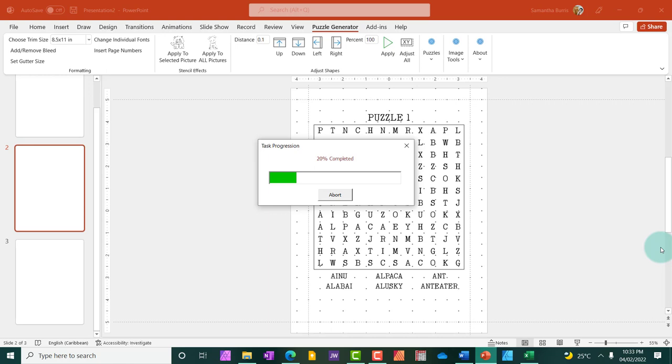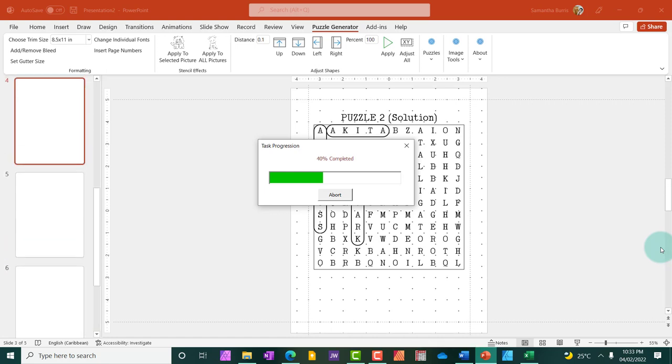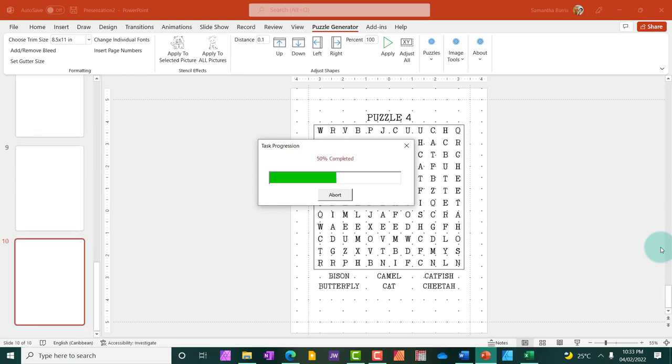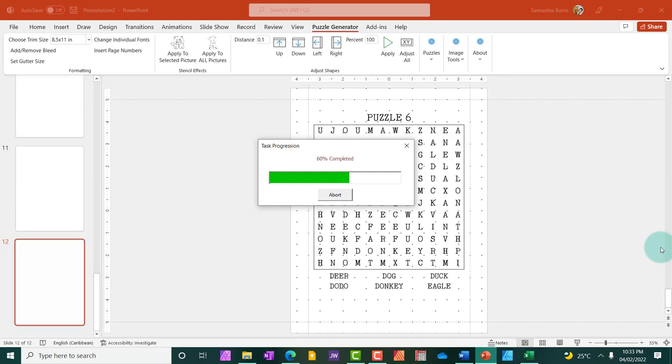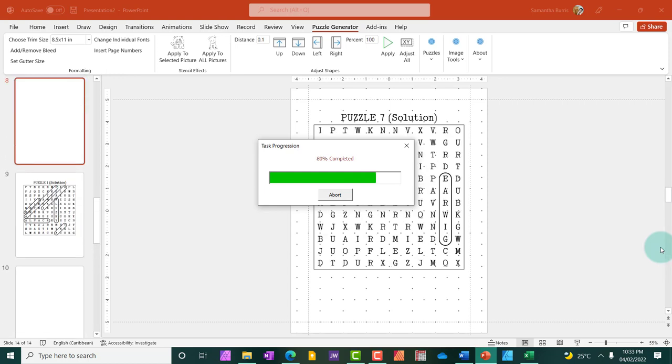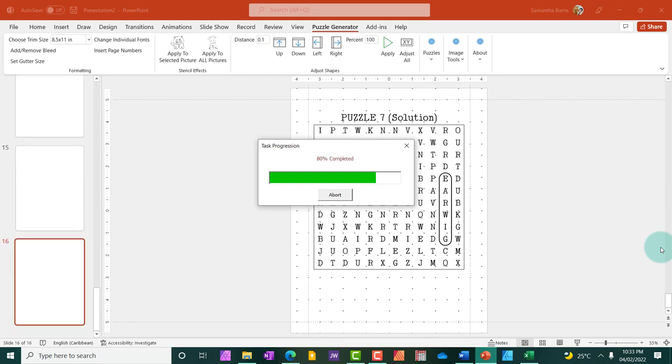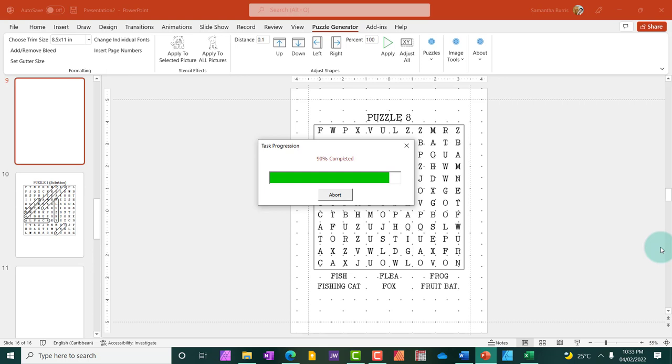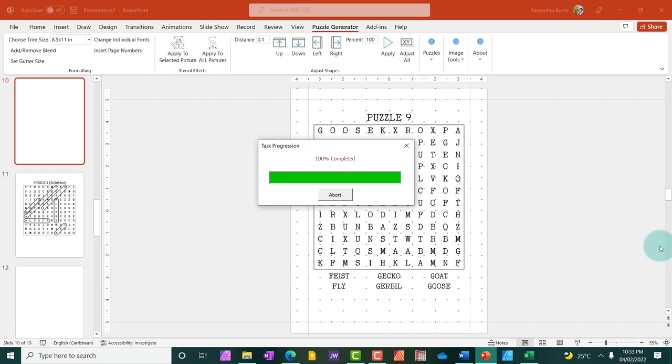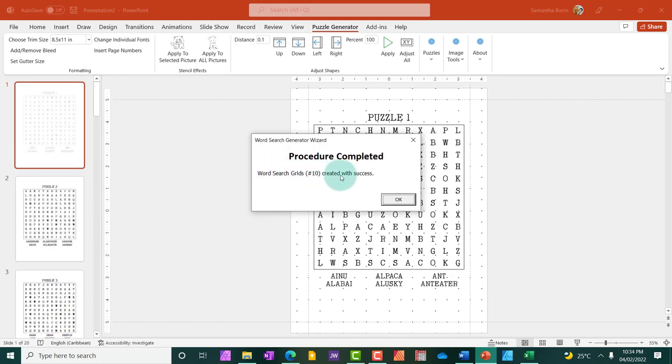As you can see, my first puzzle has been added. This is now 100 complete, says word search grids 10 created with success. So all 10 puzzles have been created.